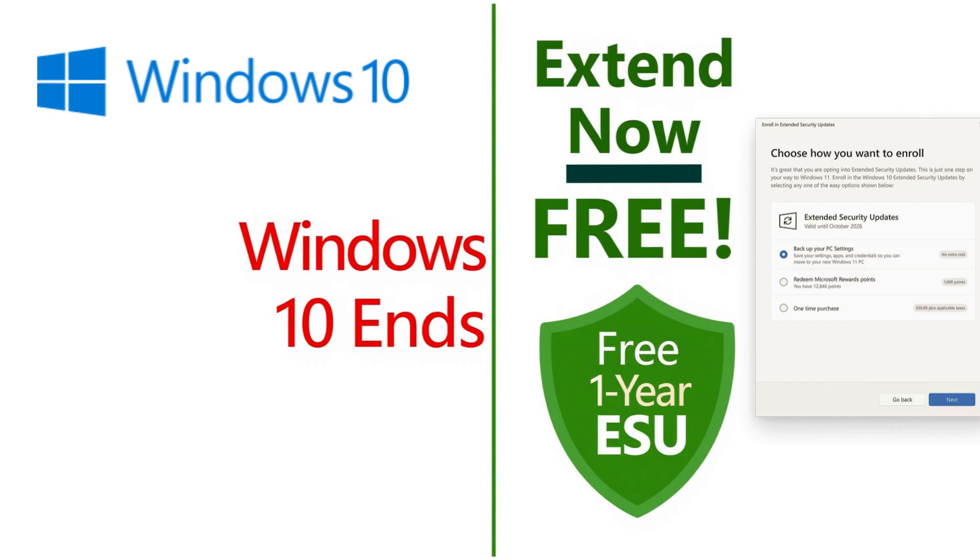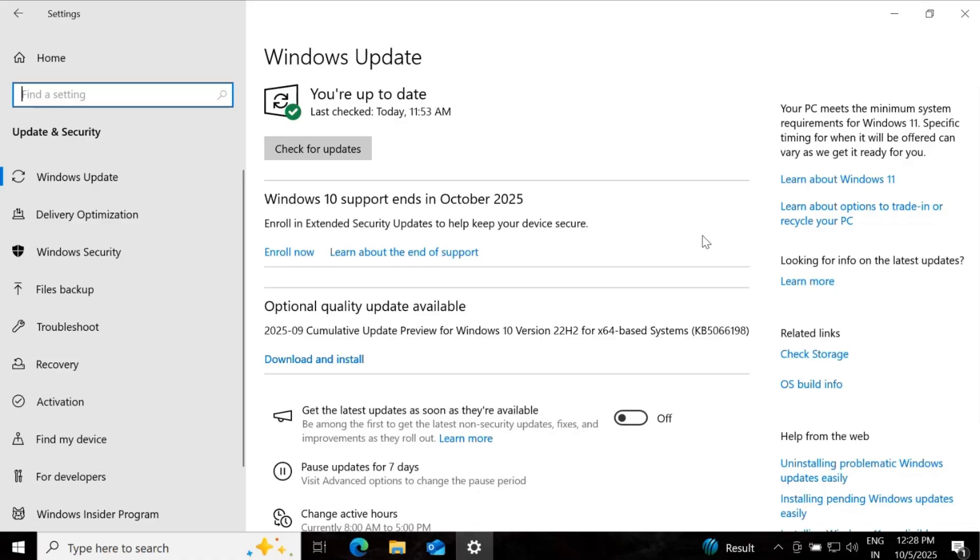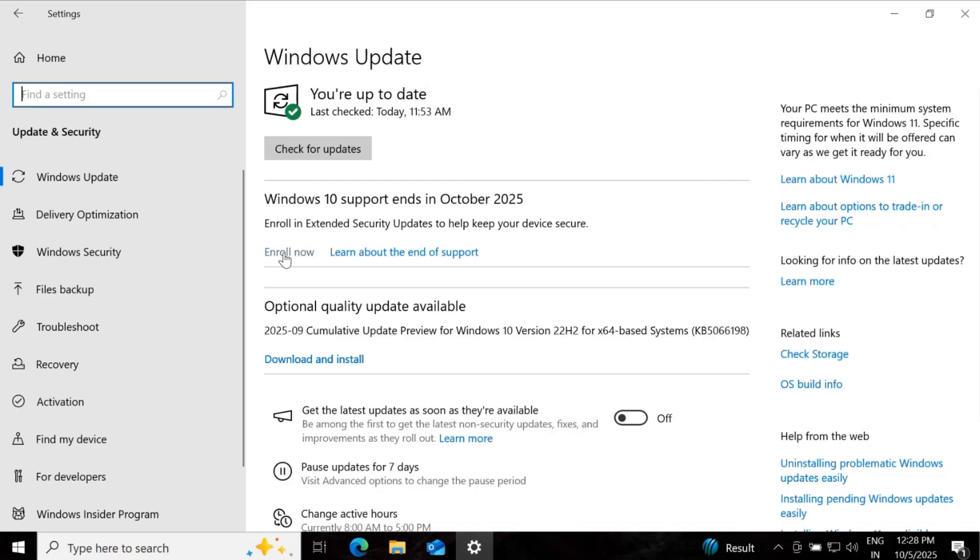However, if you are using Home or Pro Edition for Windows 10, you can now enroll your device for a 1-year extended support, free of course. As you can see, I am on my client machine and we have an option under Windows Update where we can enroll a device for 1-year extended support for Windows 10.